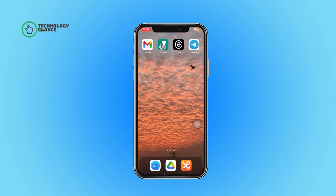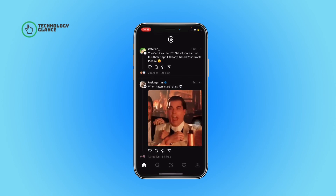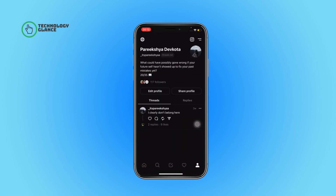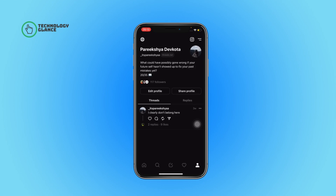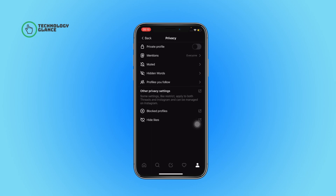First of all, open the Threads app on your device. Now tap on your profile icon, then select the hamburger menu, and then tap on Privacy.